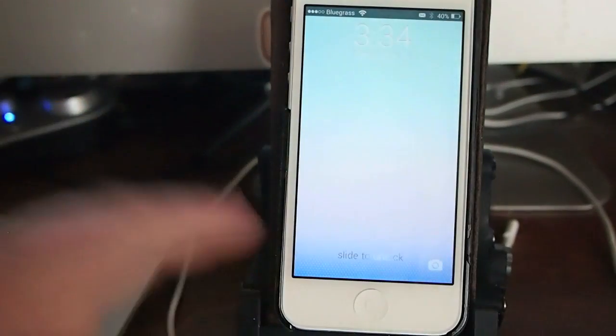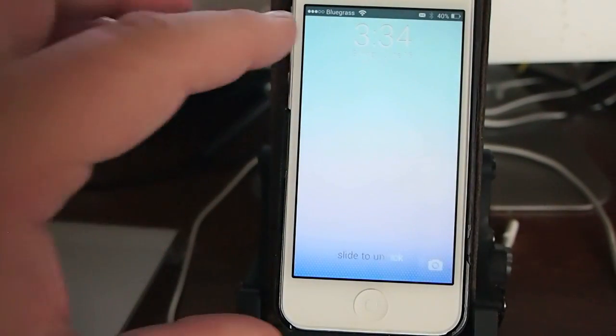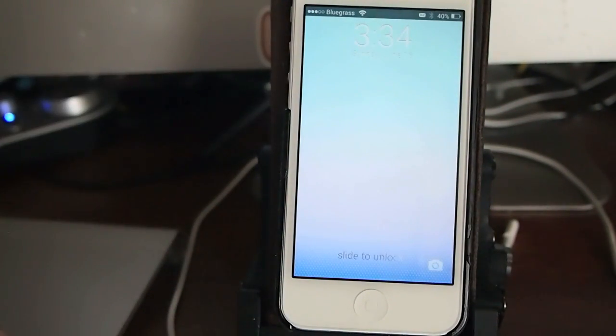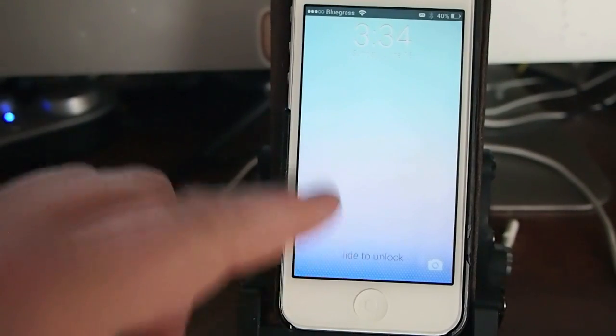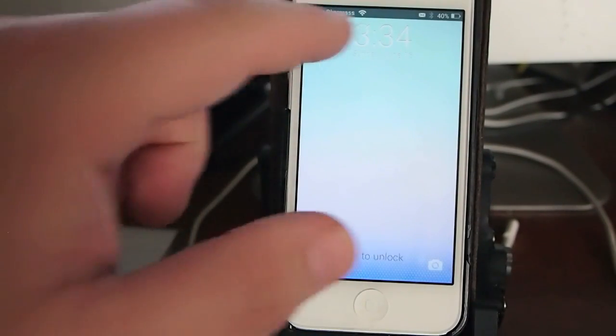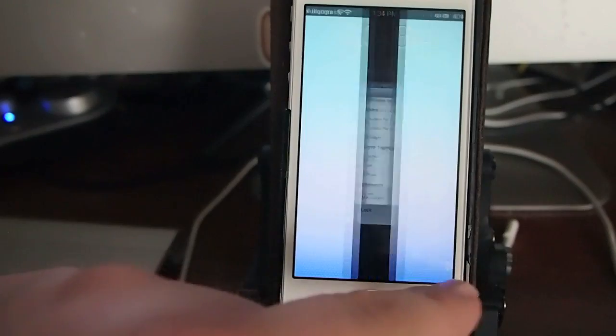And here's your lock screen. You can see that it's sort of made the slide to unlock transparent as well as the little piece that goes under the clock up there.